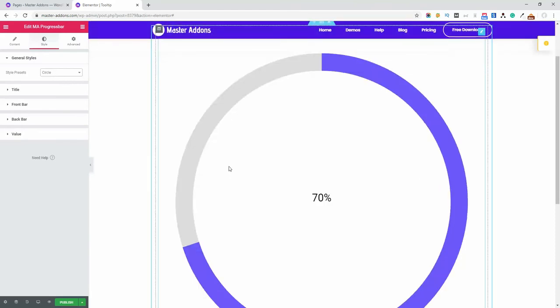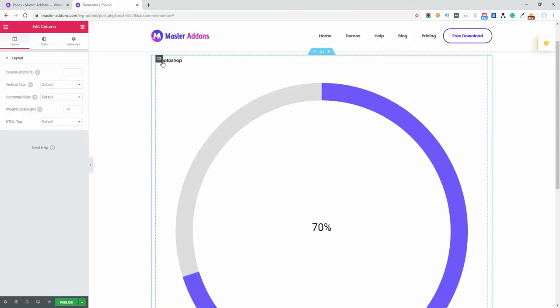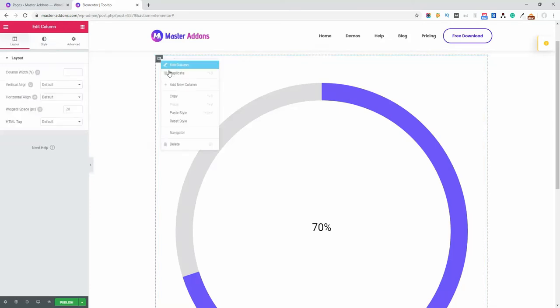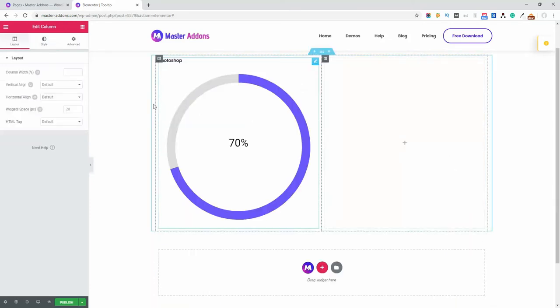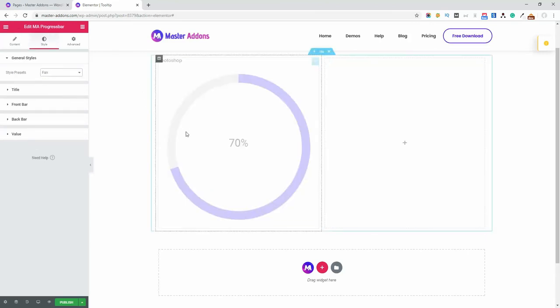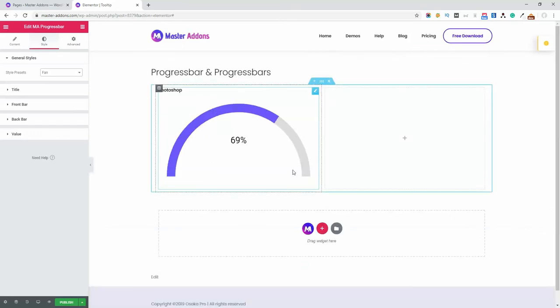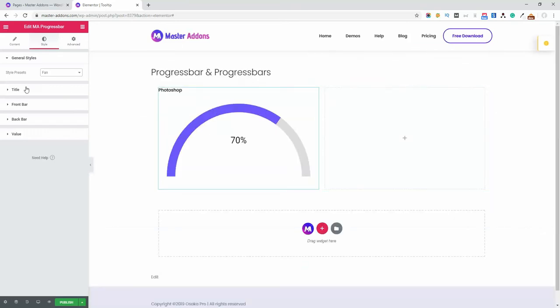As it's large you can see, but if I click on column and add a new column, you can see it on this area. Let's change the style preset to fan, and this is the fan style.